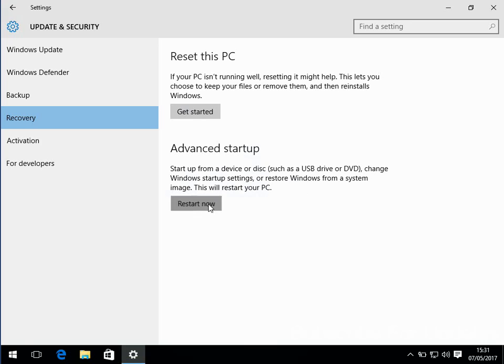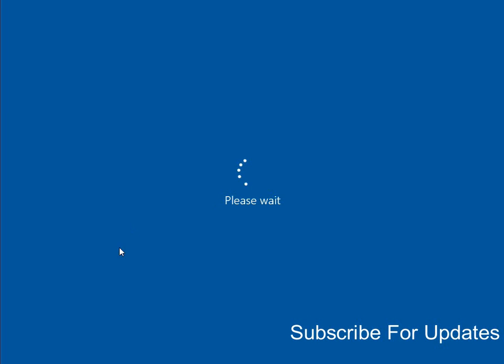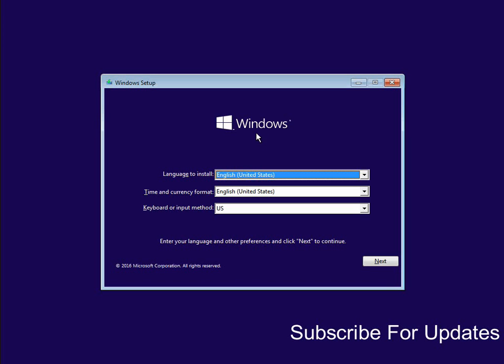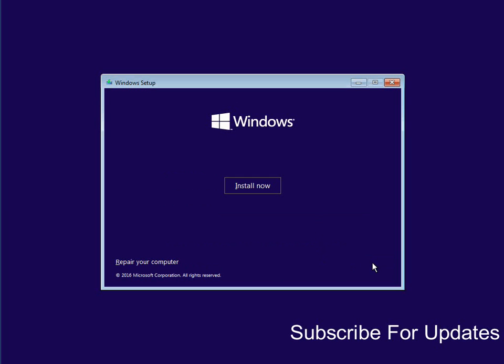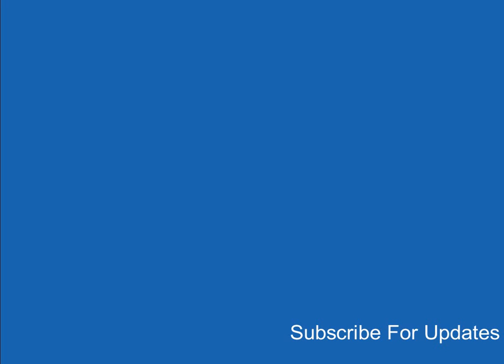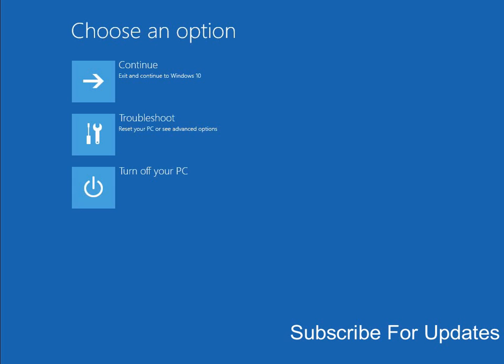Right, this is what the automatic repair tool looks like. Just select your options and click next. Don't click on install now, click on repair your computer. Now click on troubleshoot, advanced options.